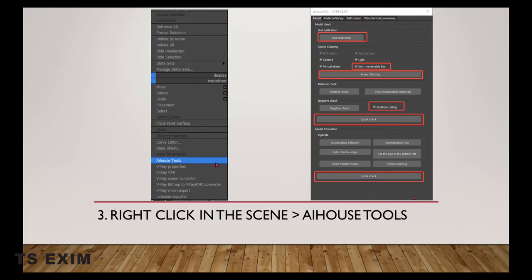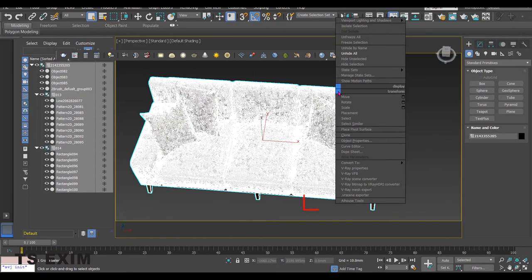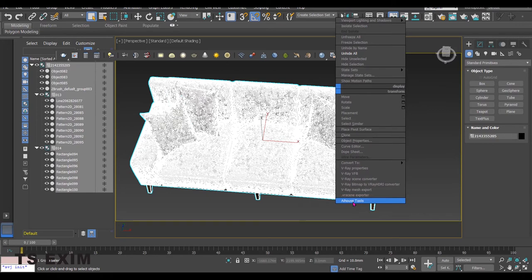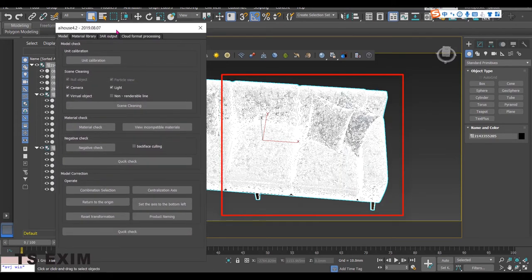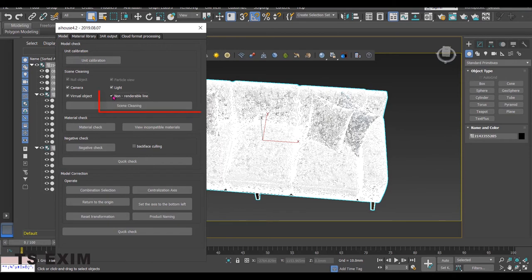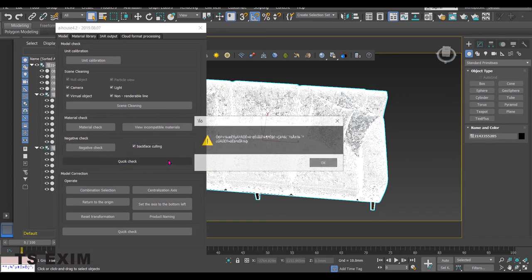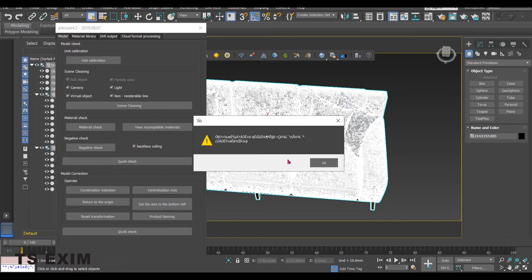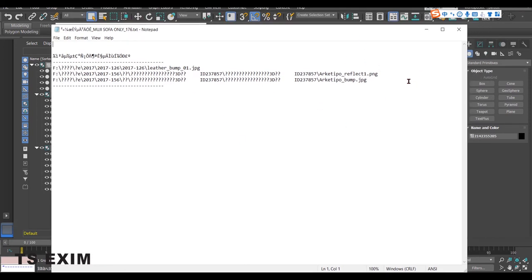Next, right click and you should see the AIHOUSE tool in the list. Click on it. Make sure the model is selected. On Default Model tab, click Unit Calibration. Click on Non-Renderable Line and Scene Cleaning. Then click on Back Face Curling and Quick Check. Just click OK on the pop-up. Here it actually shows that there are missing maps in the model, as you've seen at the beginning. Later, we're going to assign the maps back to the model. So now we can just close the window first.